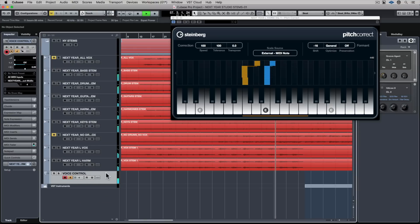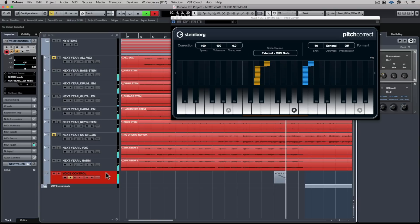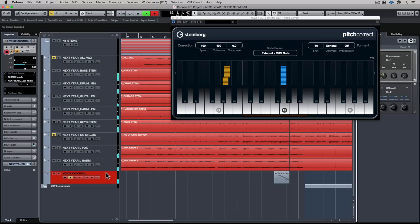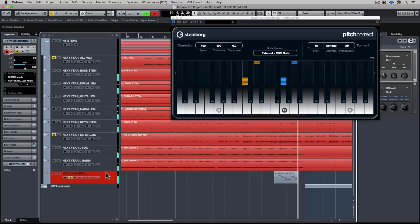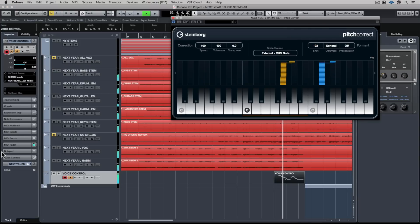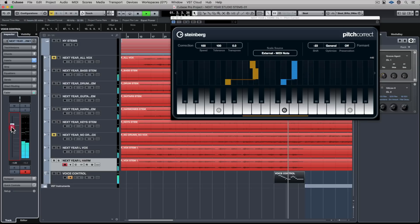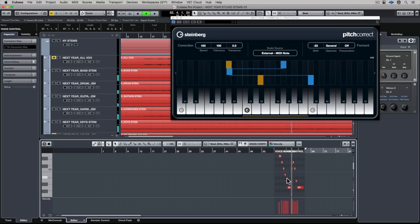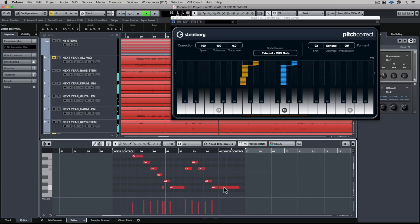I'm going to record what I'm playing on the MIDI track. Now I can play that back, and of course I can edit the MIDI data that I've just recorded. Let's double-click on it and I can change it on the fly in the lower zone.